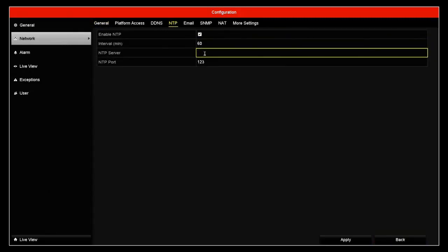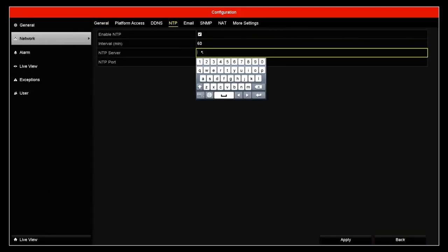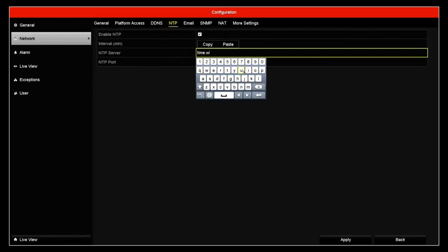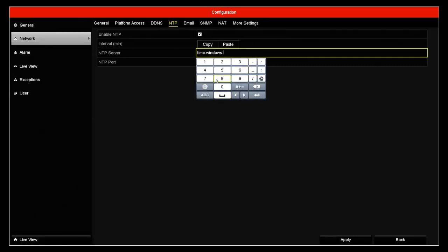In here where it says NTP server, I like to use the Microsoft one. So time dot windows dot com.